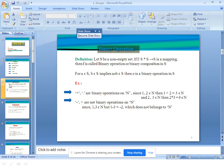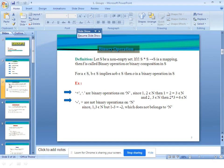Now we will start binary operation. The definition of binary operation: let S be a non-empty set. If f is a mapping from S×S to S, then f is called a binary operation or binary composition in S. For a, b which belong to S, a∘b also belongs to S, then ∘ is a binary operation in S. For example, + and · are binary operations on the set of natural numbers.